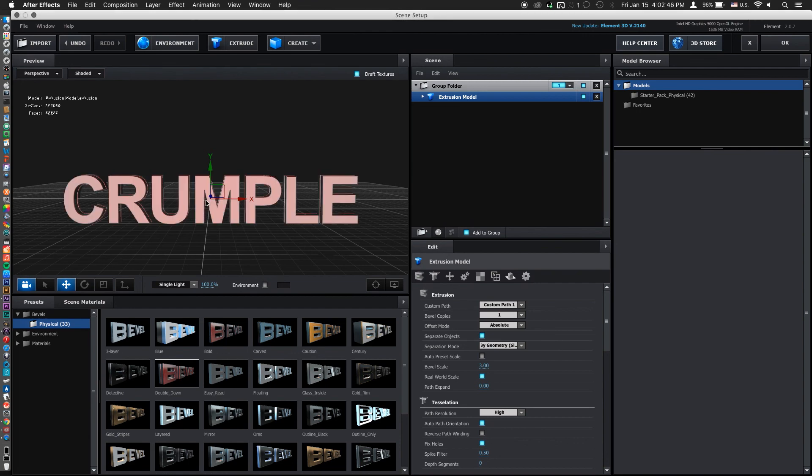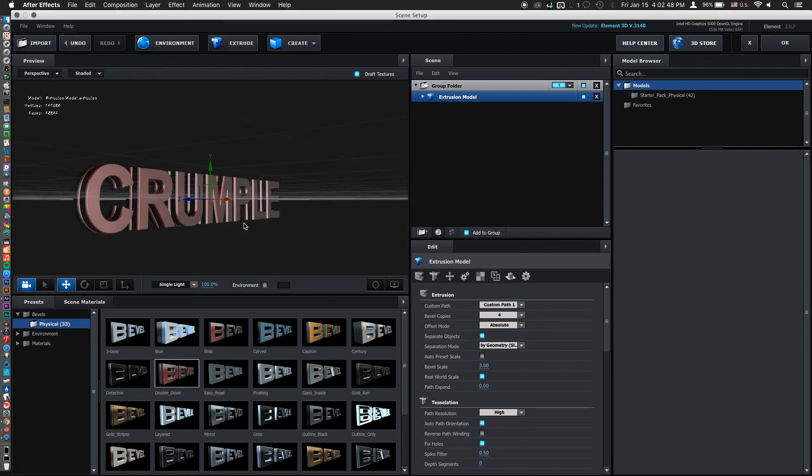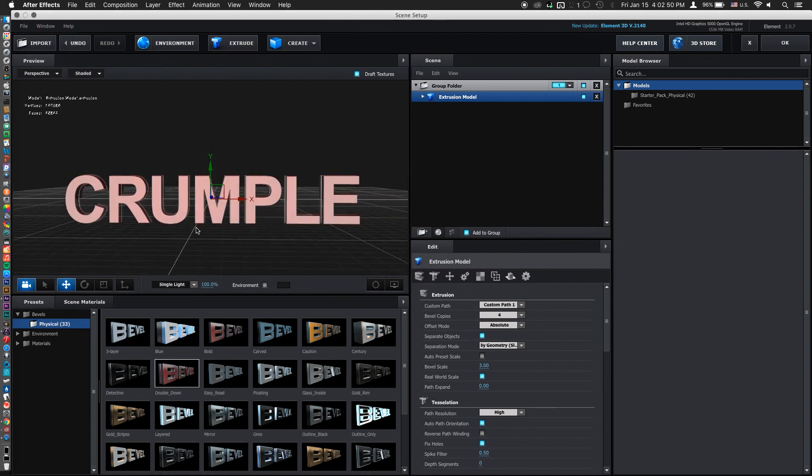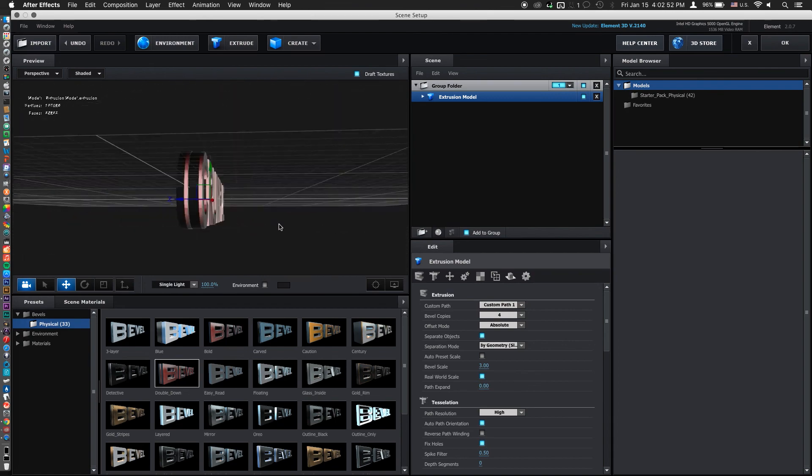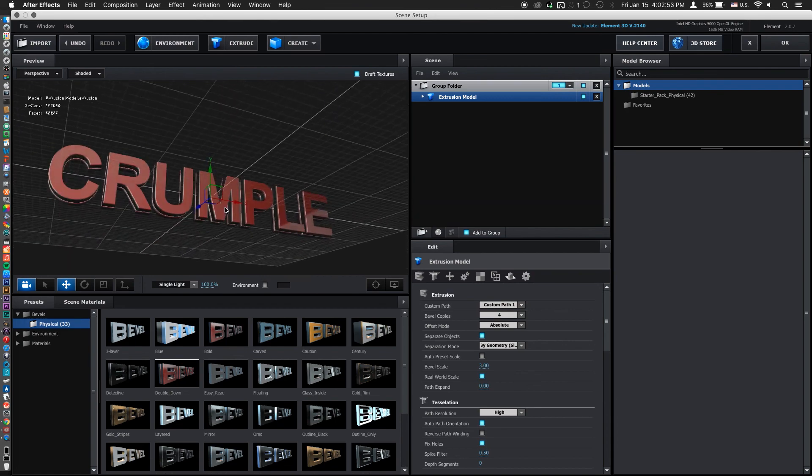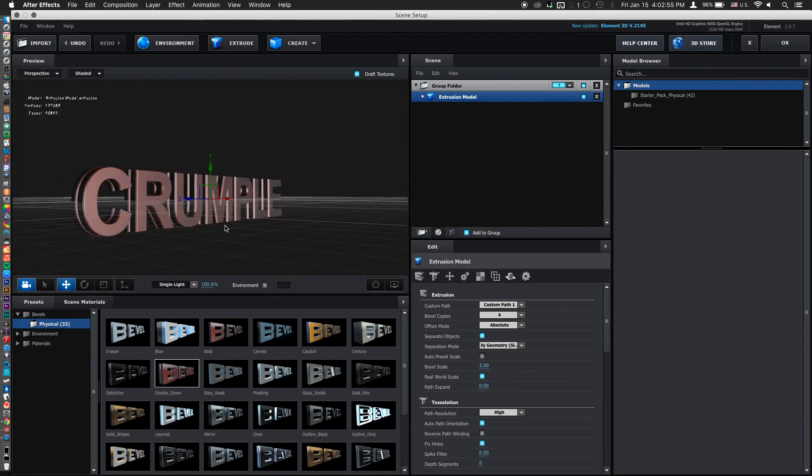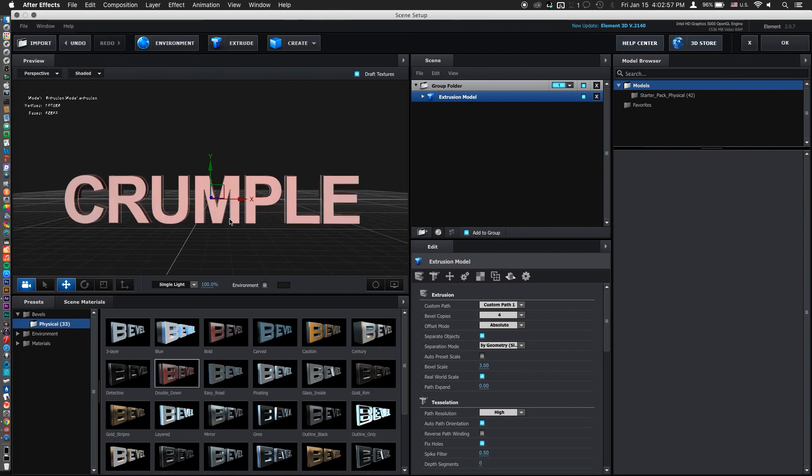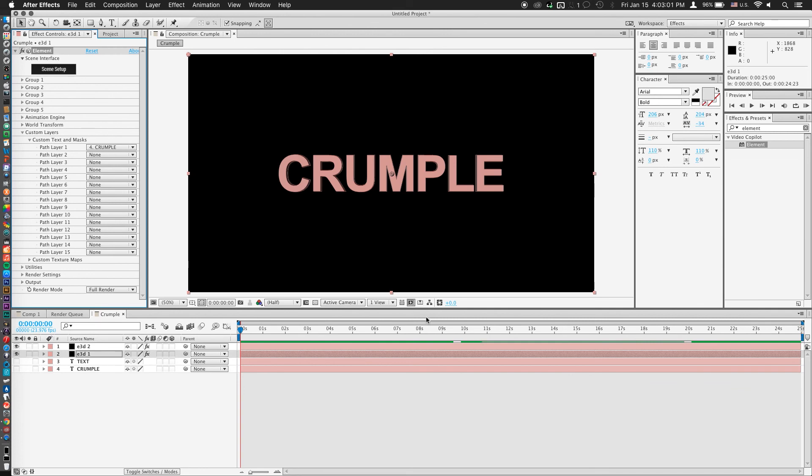And I'm just going to go ahead and drag that right onto my text. And voila, we already have some nice looking 3D text. Now you can go ahead and make it thicker if you want it to look more like a spherical scrunched up ball. But the thickness of this is perfectly fine. So we'll hit OK. And there's our 3D text.